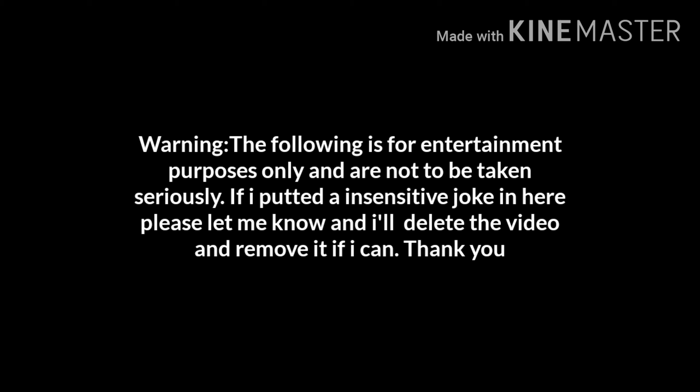Warning, the following is for entertainment purposes only and are not to be taken seriously. If I put an insensitive joke inside of this video, please let me know and I'll try to remove it as quick as I can.